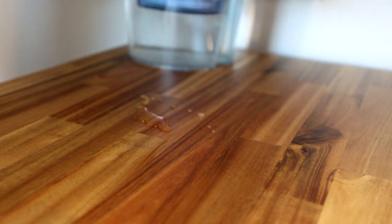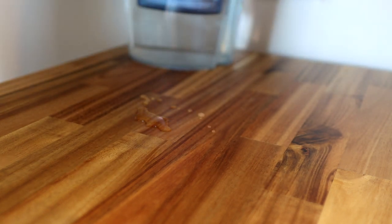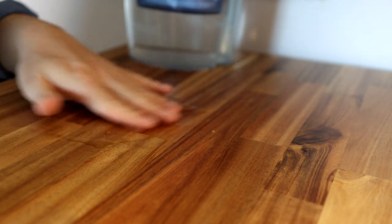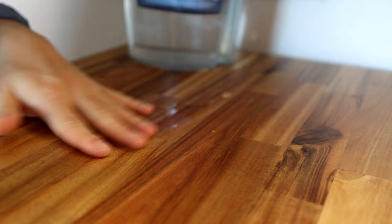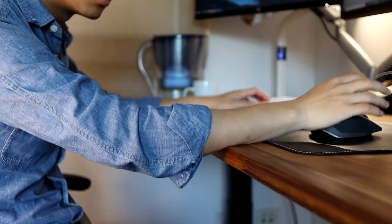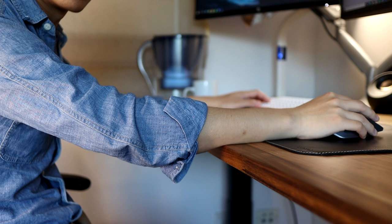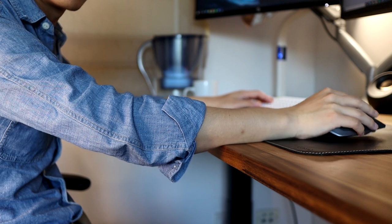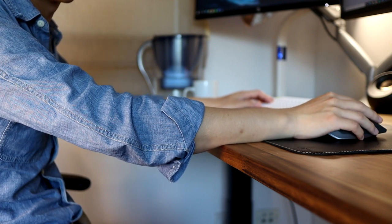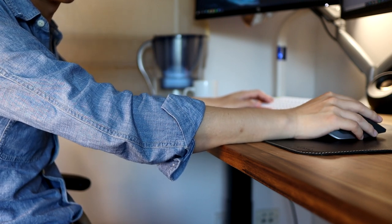The treated finish gives the desk a nice shine and makes it more resistant to scratches and spills, while the chamfered edges mean I can put my arms over the sides without any discomfort as there are no sharp edges digging into me.